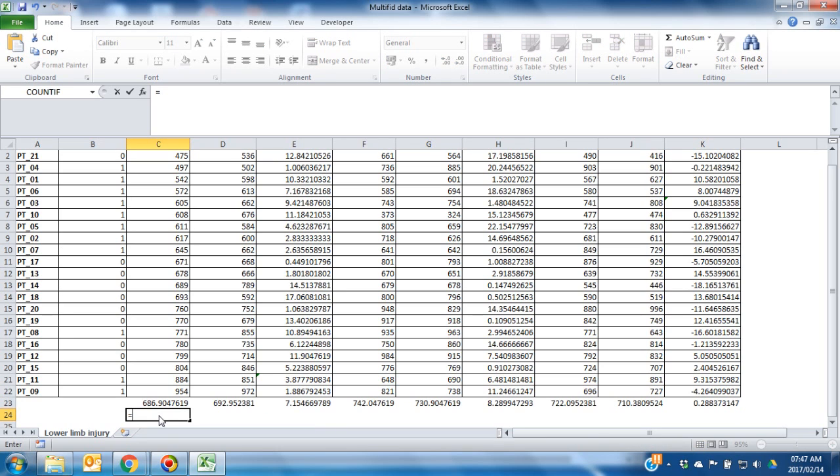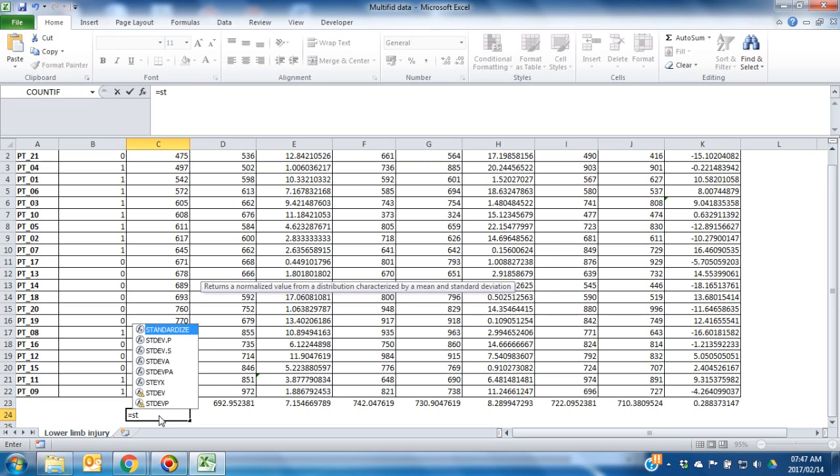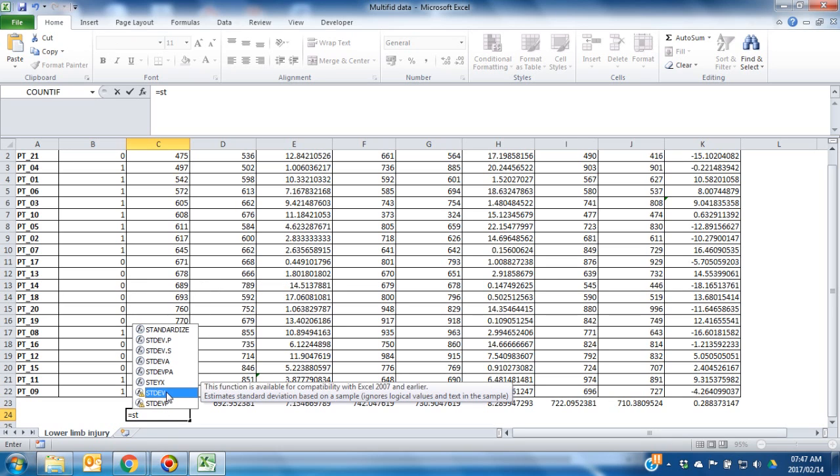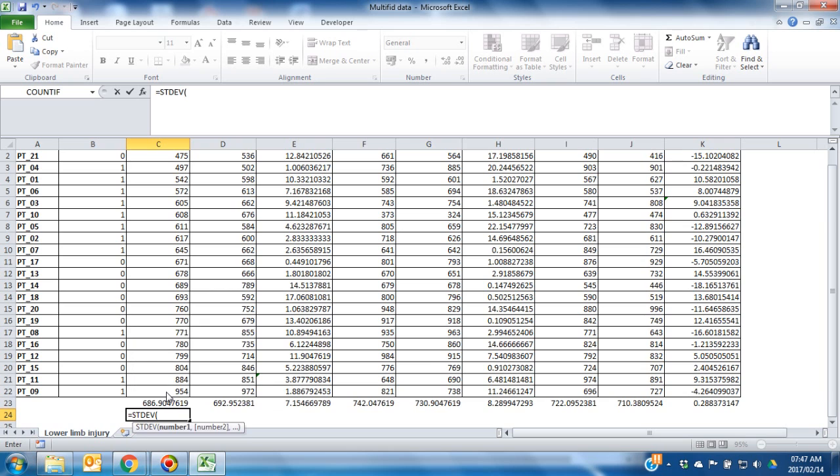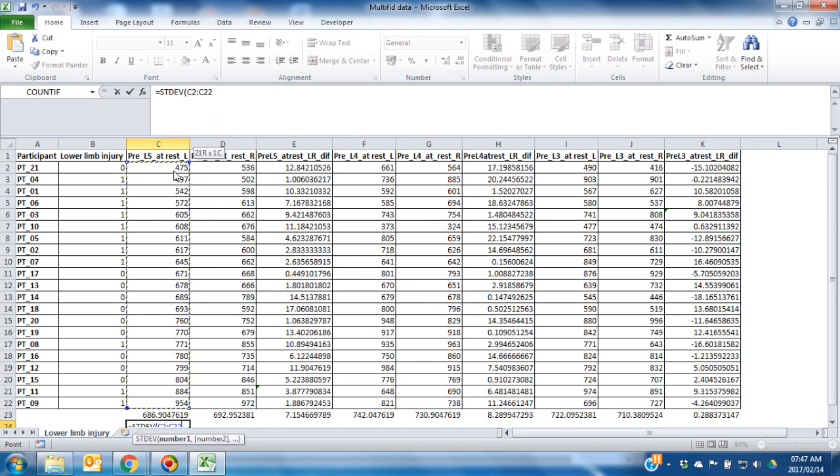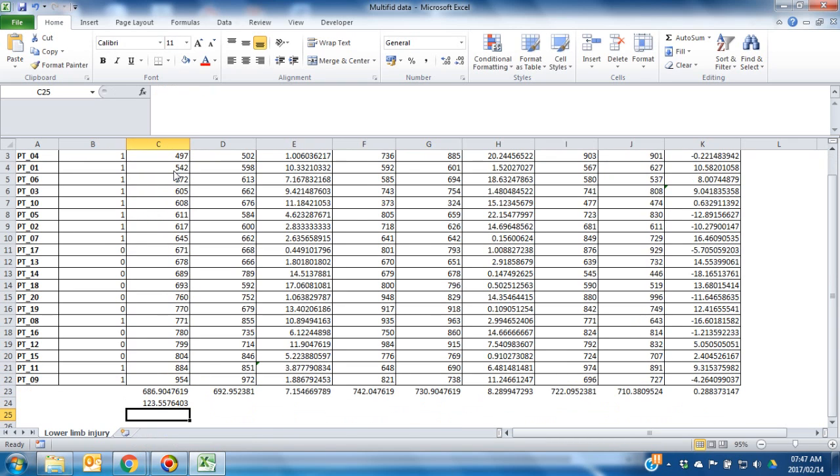Type in the equal sign, type in STDEV, double-click on it, highlight or choose the data from which you would like the standard deviation to be calculated, and press enter.